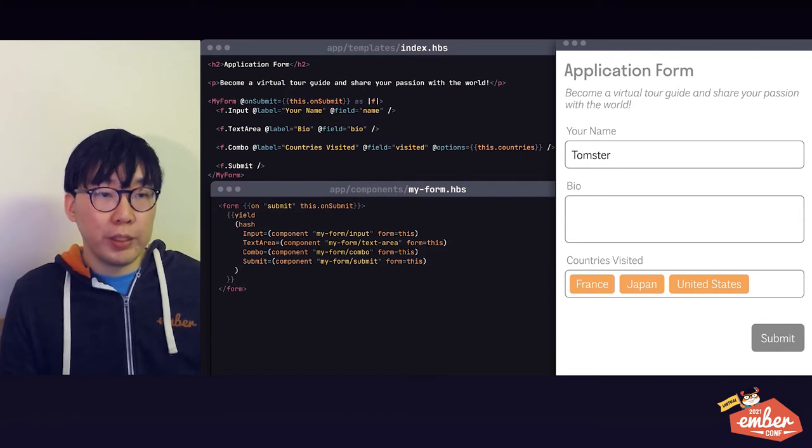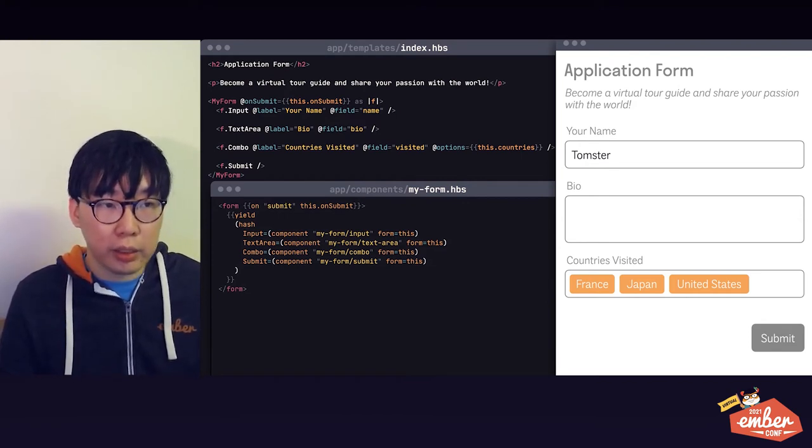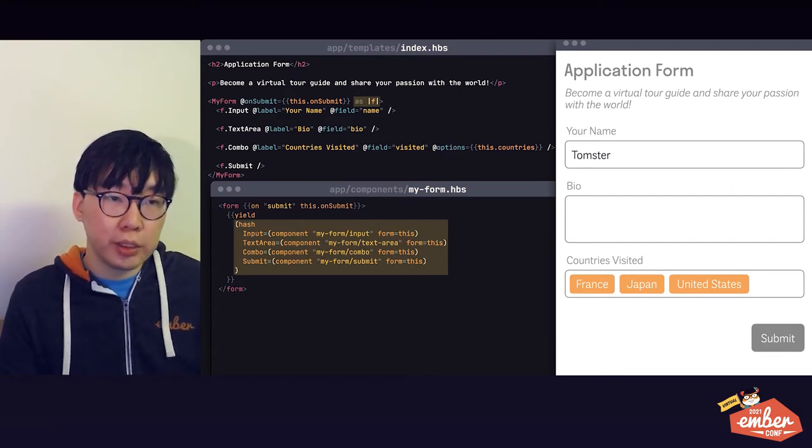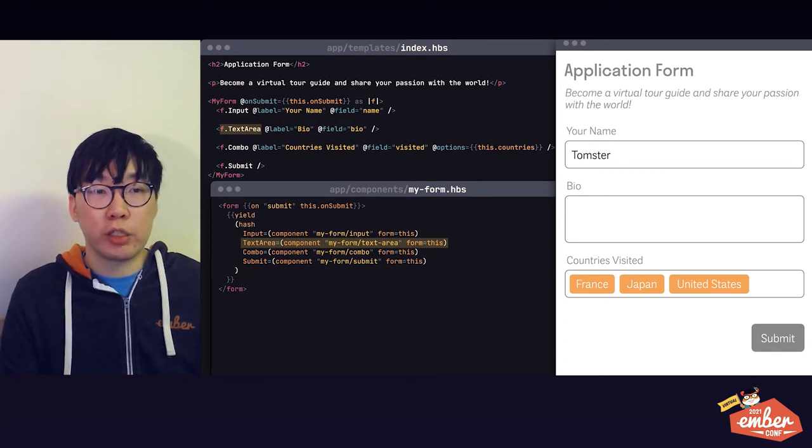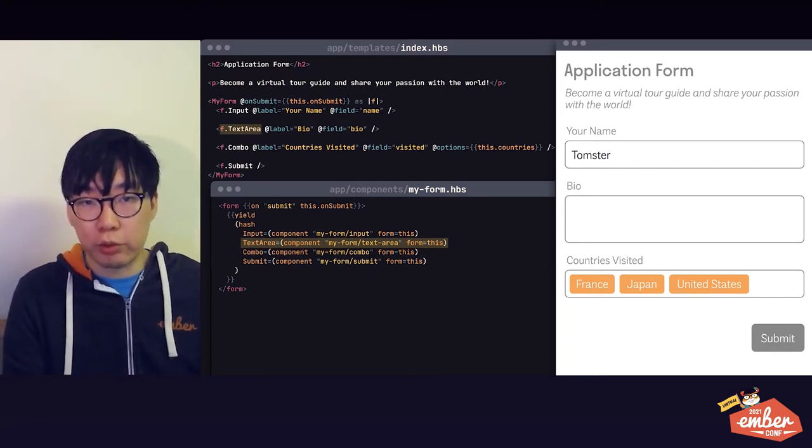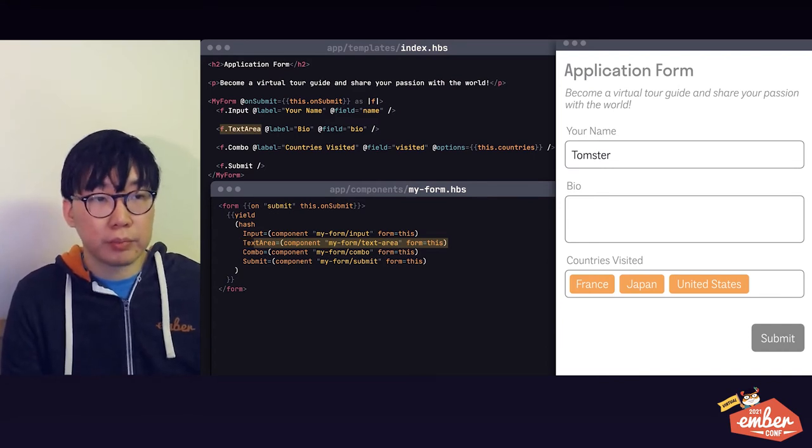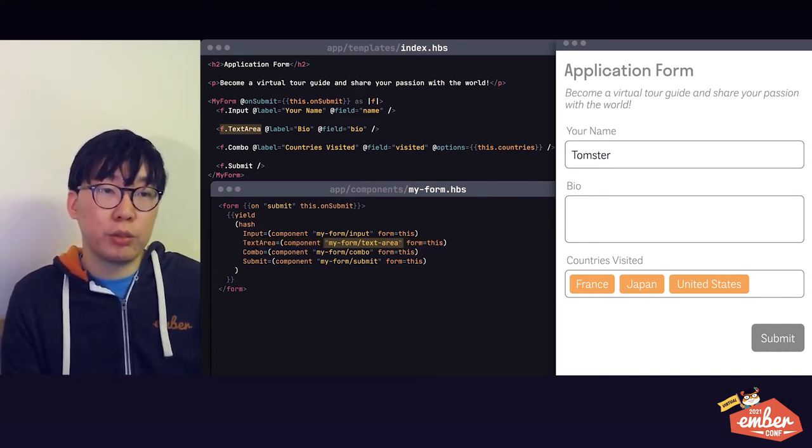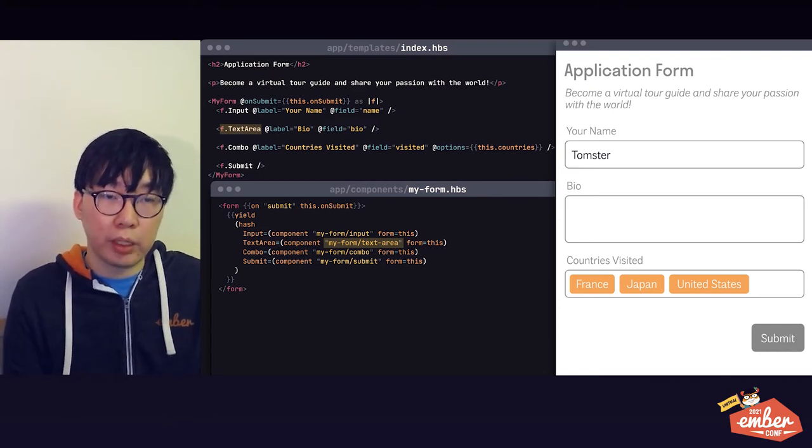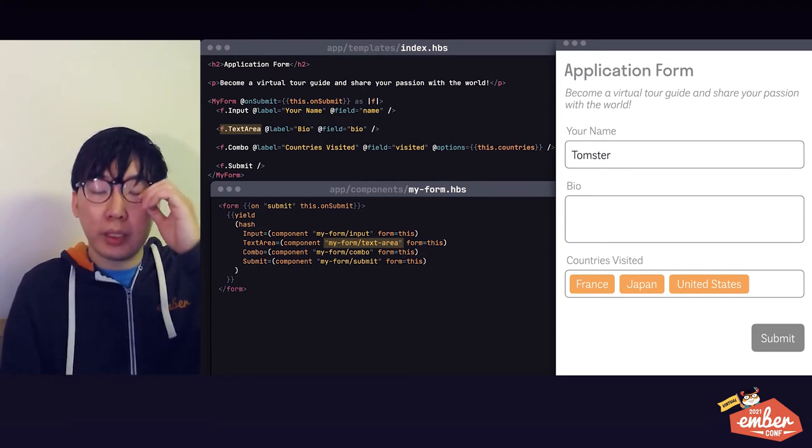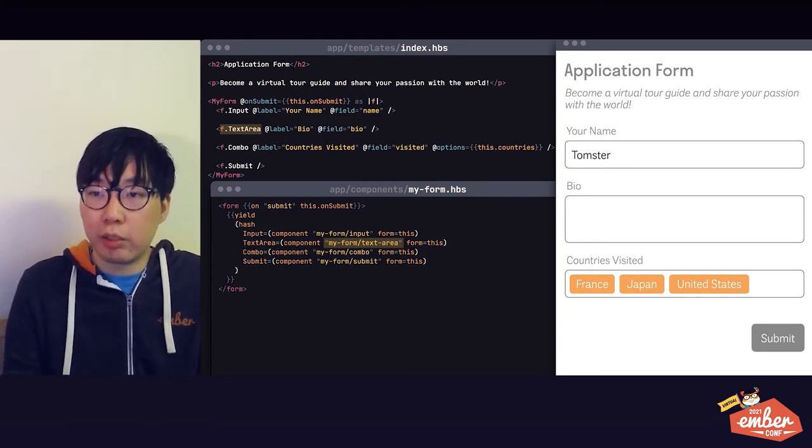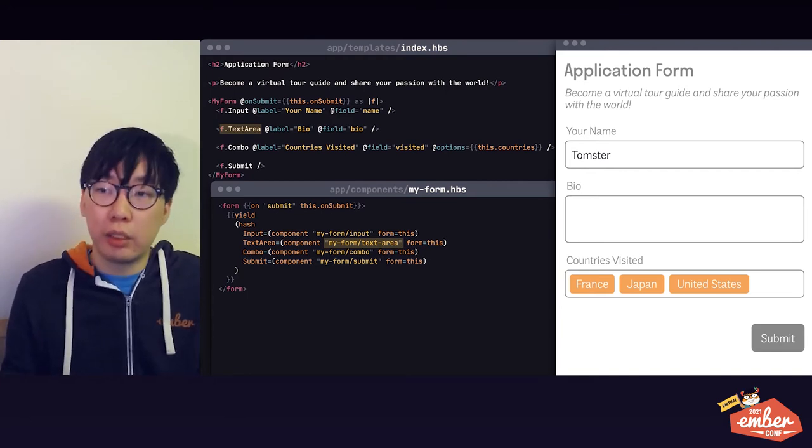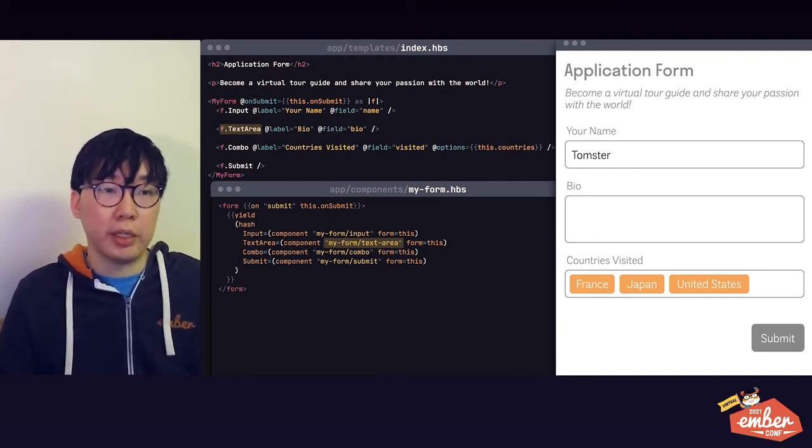Now if you open up the source code of this component's template, it will probably look something like this. The block param it yielded is actually a hash, and each item in the hash corresponds to one of the form controls that you have access to inside the form component. It uses the component helper, which allows you to refer to and look up a component in your app or your add-on by name. In this case, the actual definition of the f.textarea component we saw earlier actually lived in a file called myform.textarea.